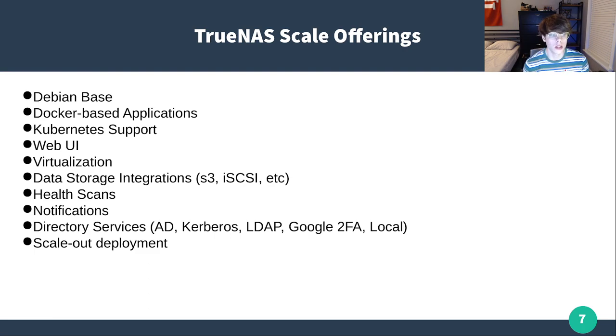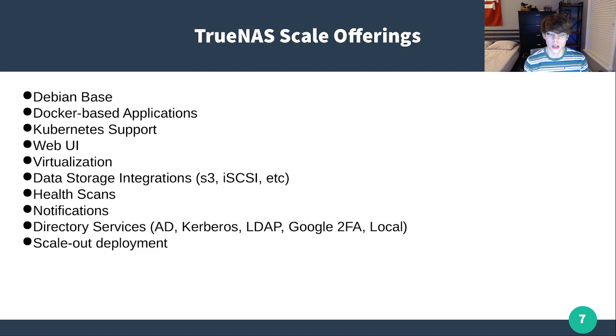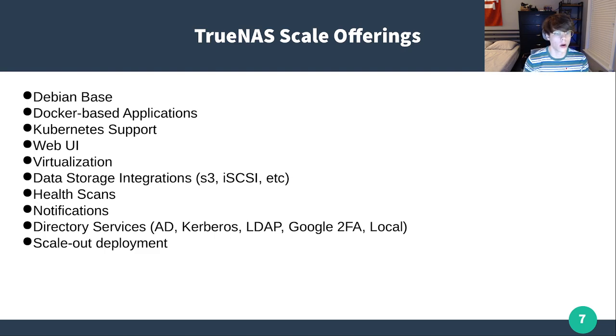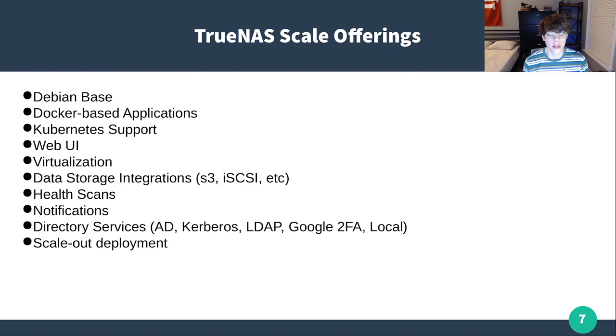Health scans, notifications, same as on TrueNAS Core. And then your directory services, you're going to have all the same, except you're losing the NIS, and you're going to gain Google two-factor authentication. Both of them have Active Directory, Kerberos, LDAP, and local. I just use local personally. And again, it's going to be that scale out deployment.